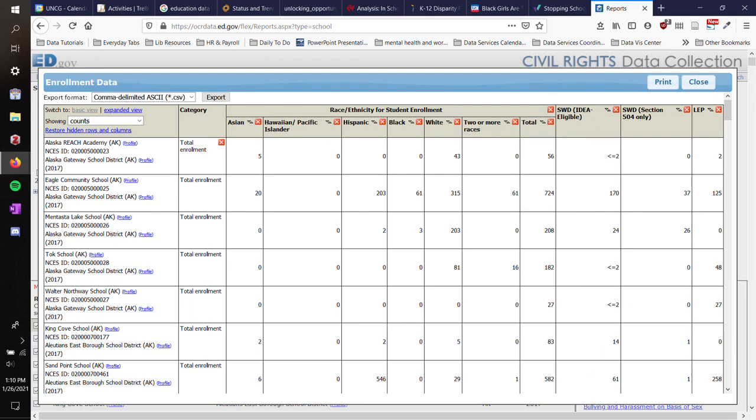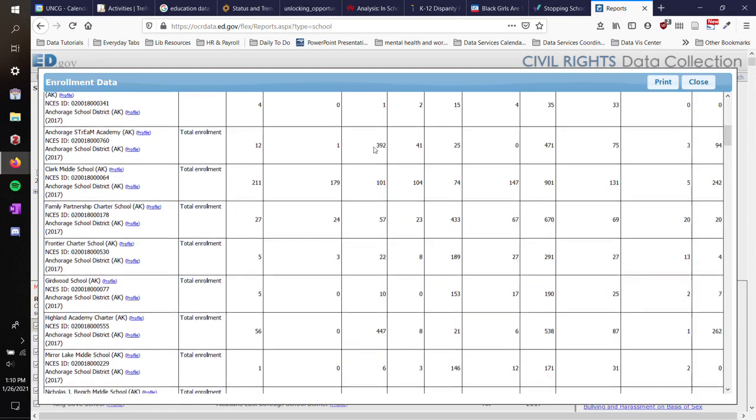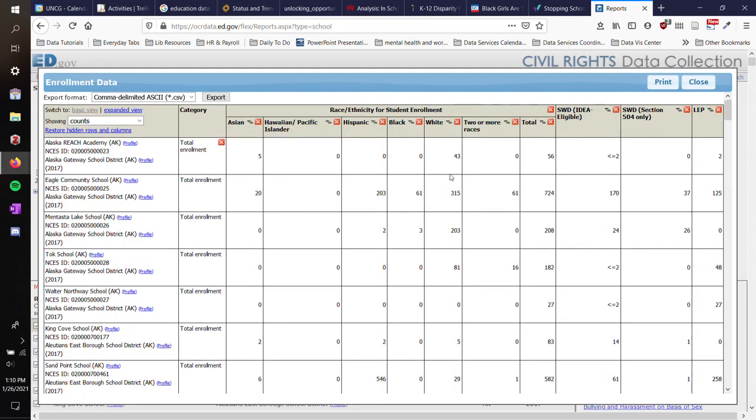They also have these categories here. So I will go back to another page to show you what those mean and how you can find out what these different columns mean. As you scroll down, you'll see the different schools and the total enrollment and then the enrollment broken down by race or ethnicity or the enrollment of Section 504, IDEA-eligible, and LEP students.